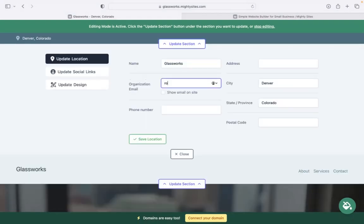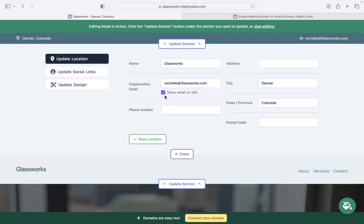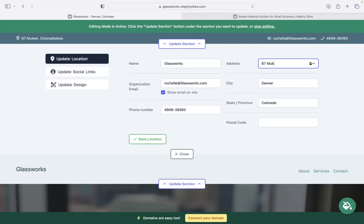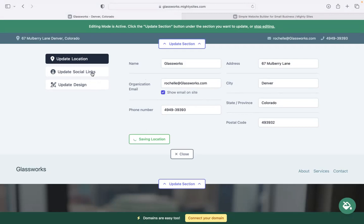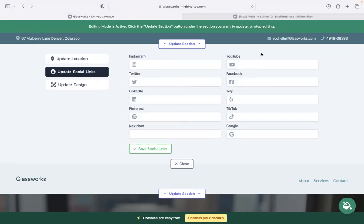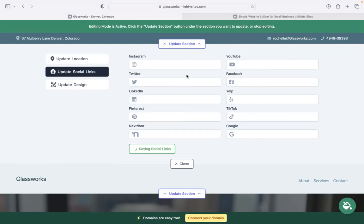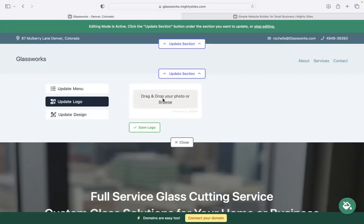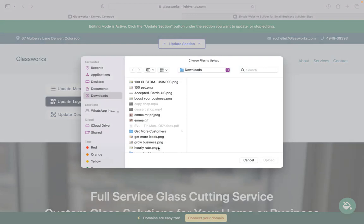I'm going to go ahead and click on the first section at the top. Pop in my email address here - I want to make sure that's visible to my customers, so I'm going to tick that box. Excellent. Phone number with click to call. Physical location - when your website's live, your customers can actually click on that address and be taken directly to Google Maps for directions. Underneath update social links, pop in the various social media platforms your business is active on. Icons will be displayed at the top as well as the bottom of your Mighty Sites website.